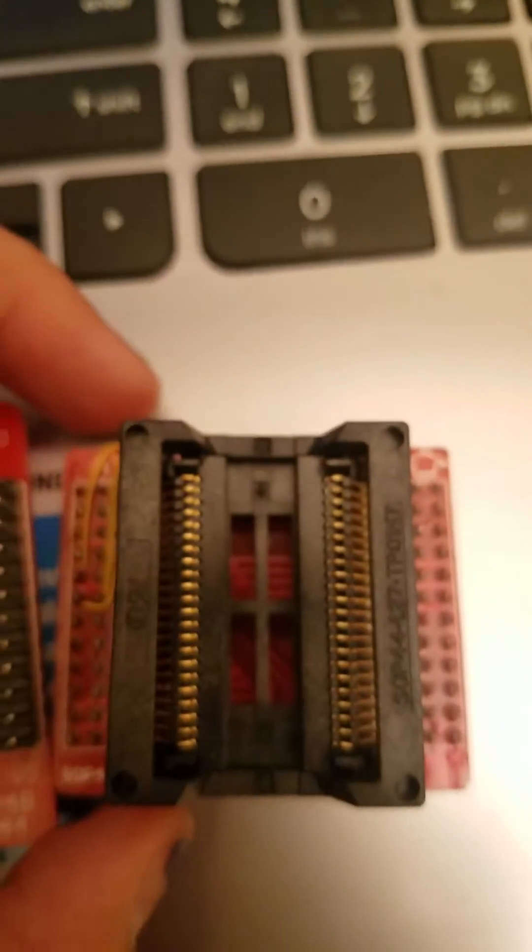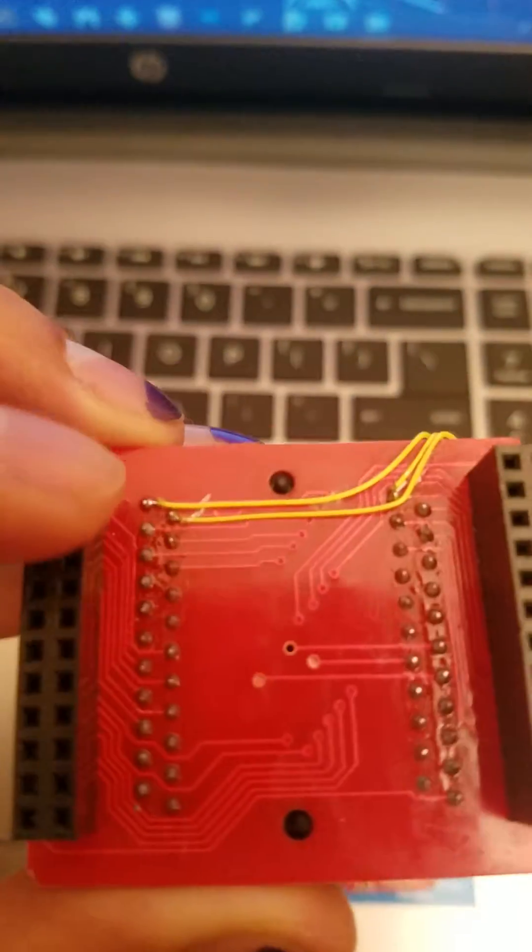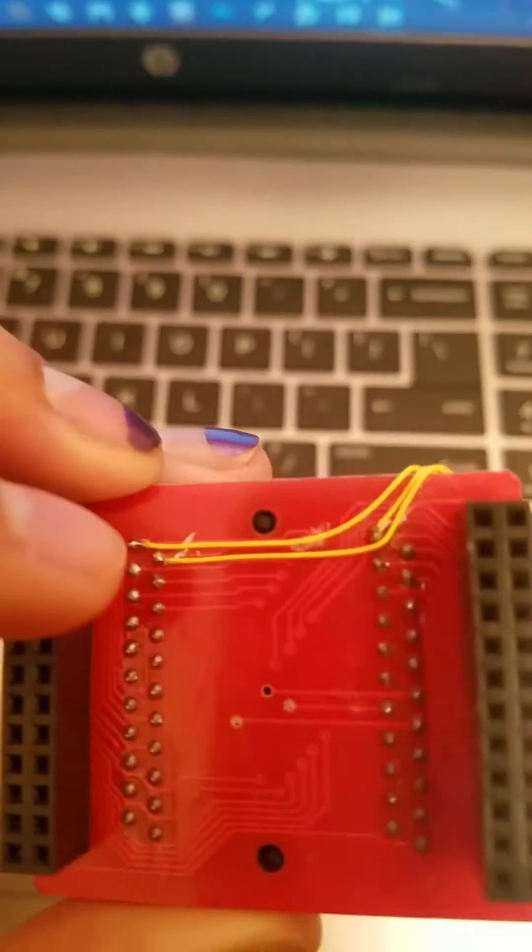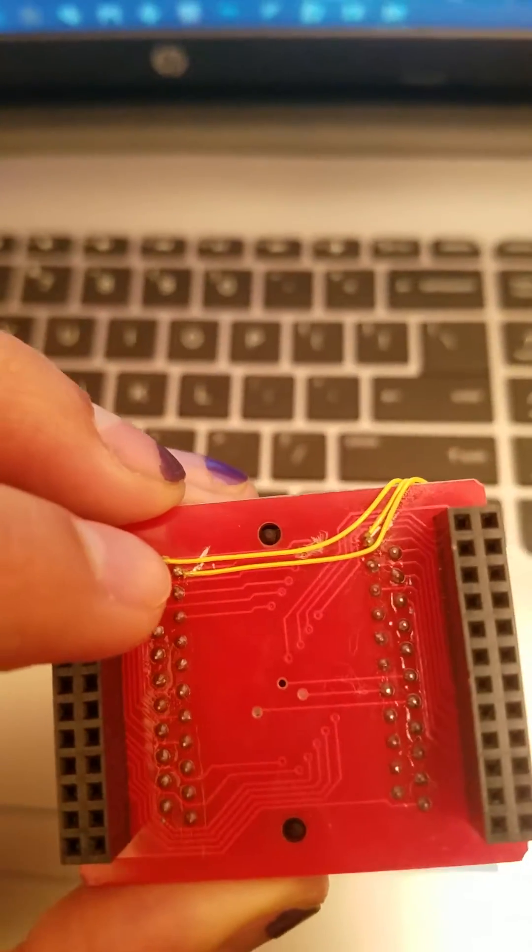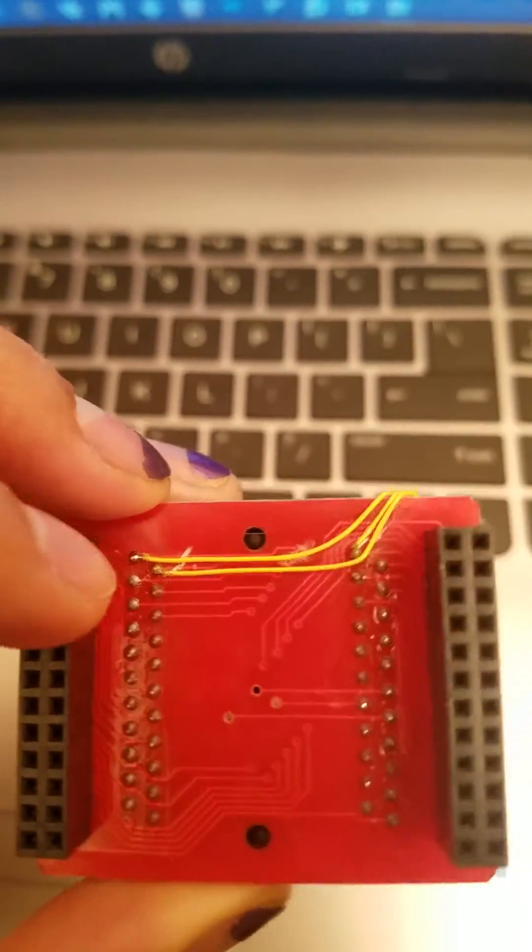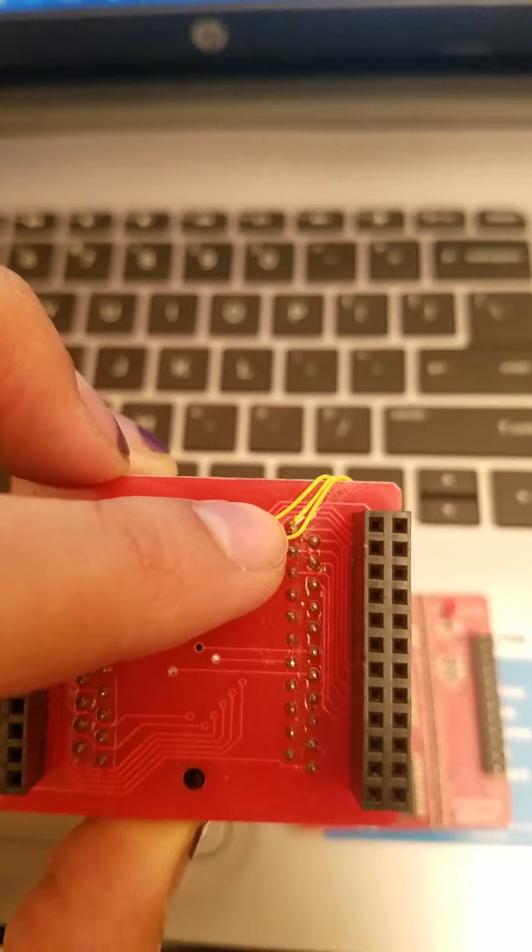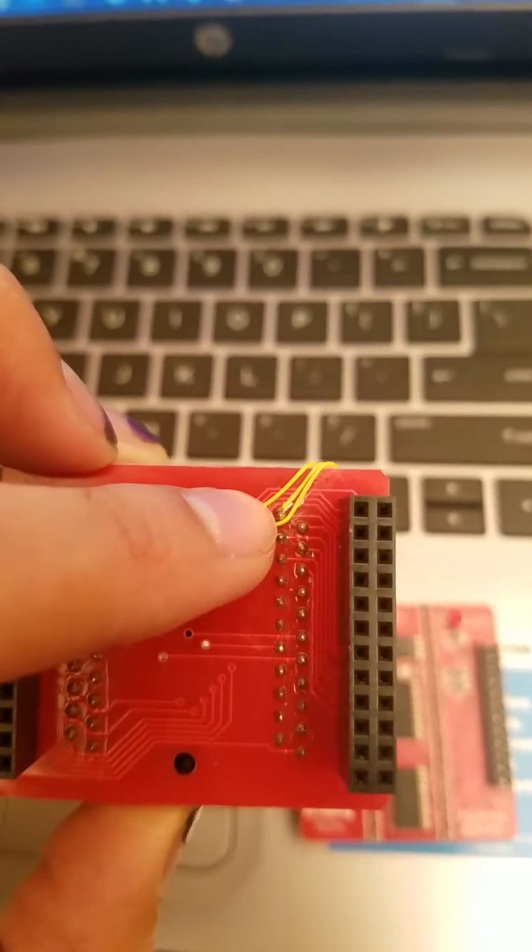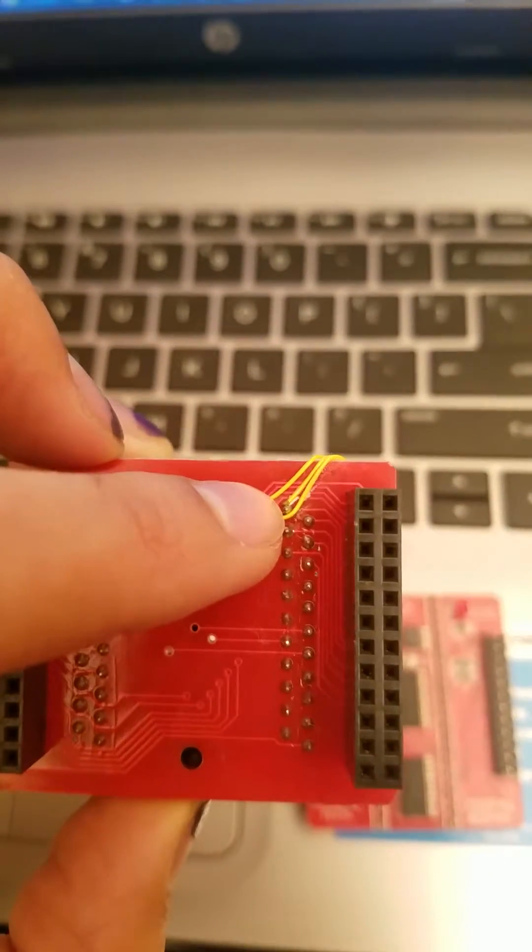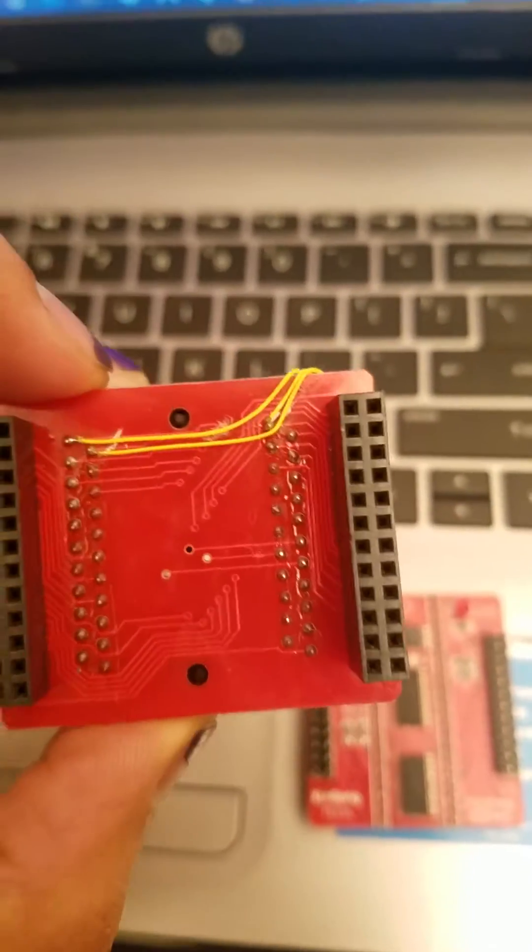What you're going to have to do is modify this adapter right here. You're going to cut three traces: the two that run to these two points here, and the one that runs on this topmost one right here, you just cut it to the side.